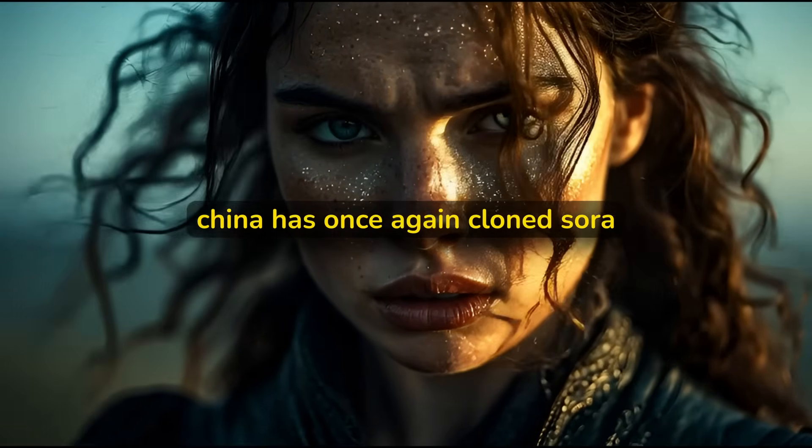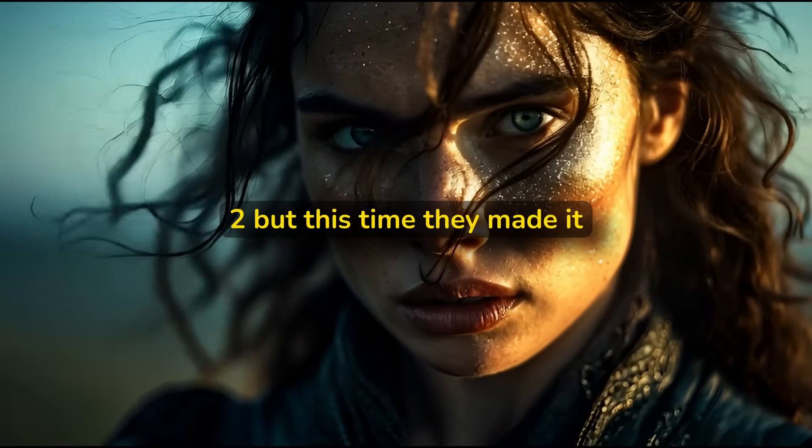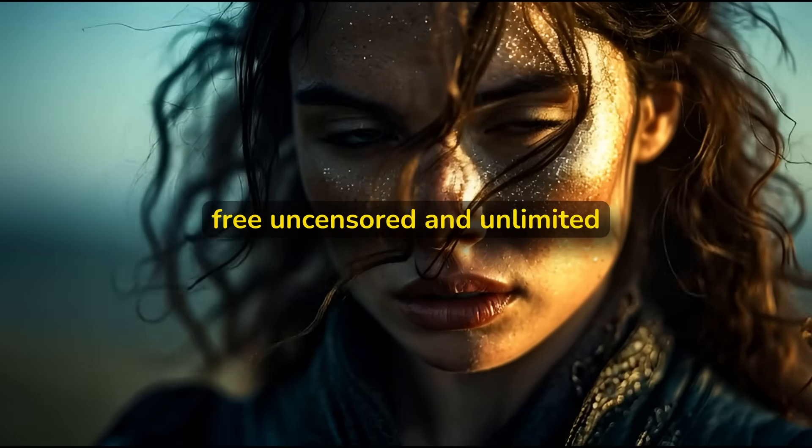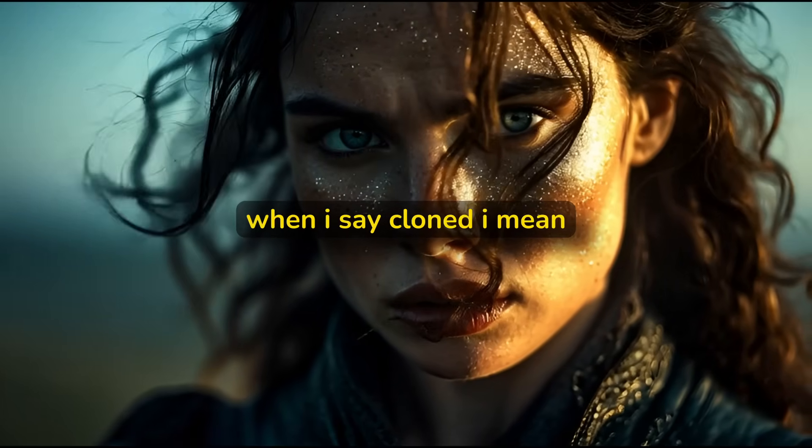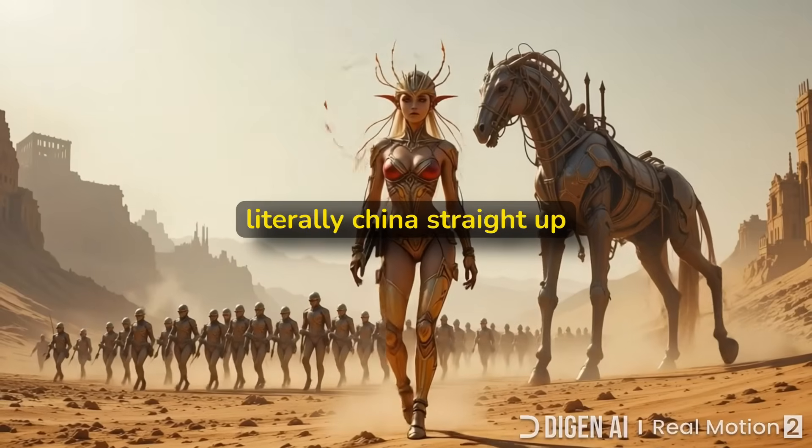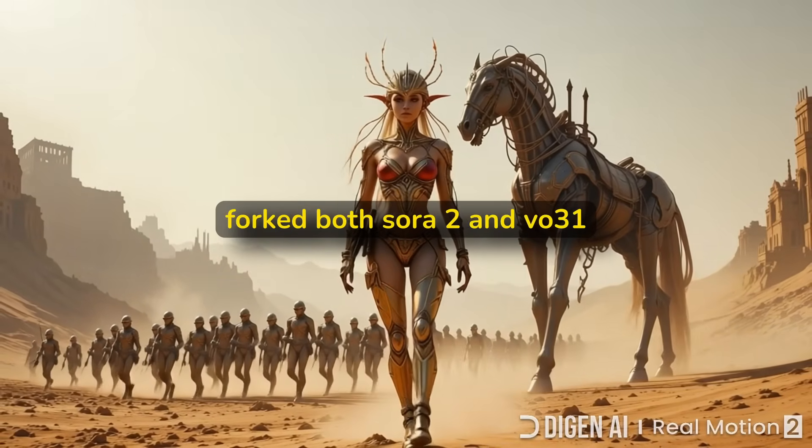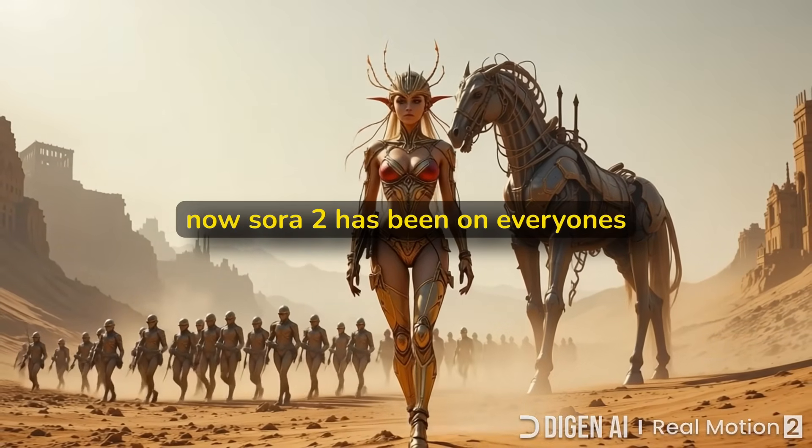China has once again cloned Sora 2, but this time they made it free, uncensored, and unlimited. When I say cloned, I mean literally - China straight up forked both Sora 2 and VO3.1.